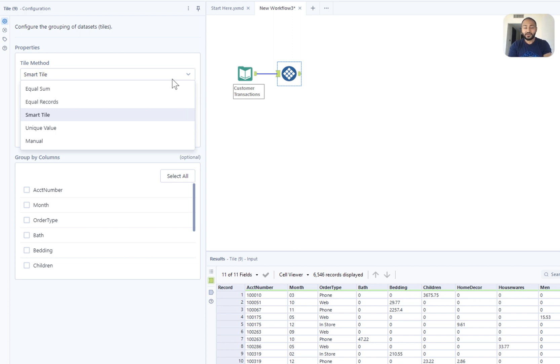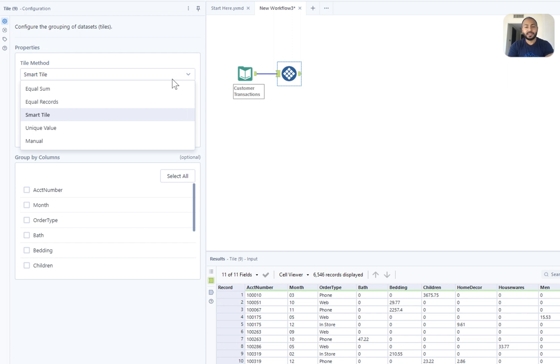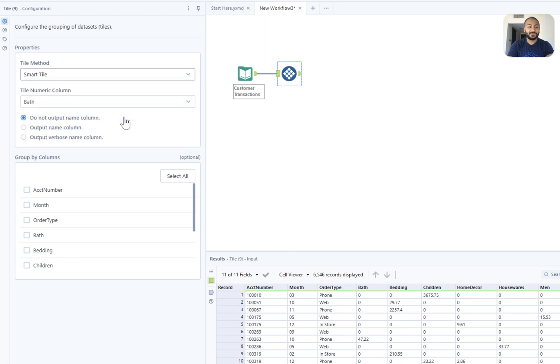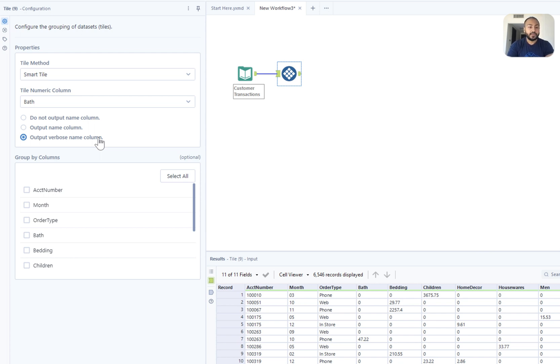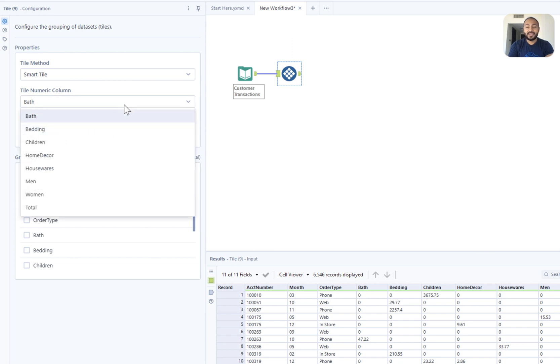That's the example we'll be focusing on today, but I will leave a link in the description so that you can go in and see the different methods and understand how they work. We'll go ahead and select smart tile and also select to output the long column name as this is going to help us understand why each individual record was placed where it has been. Finally all we need to do is select the column that we want to use. We're going to go ahead and take this total column.